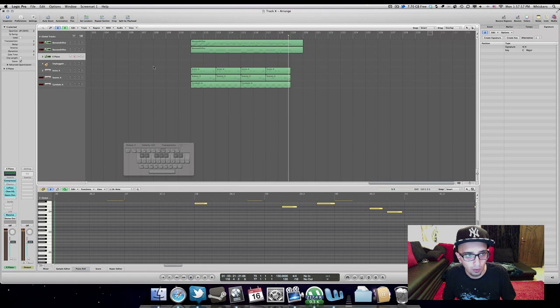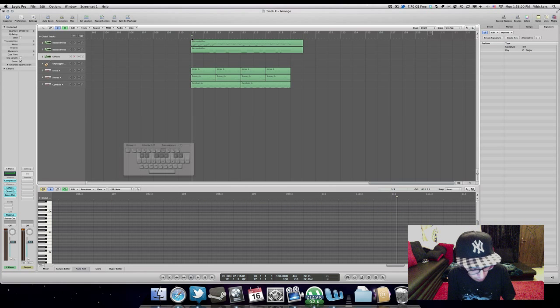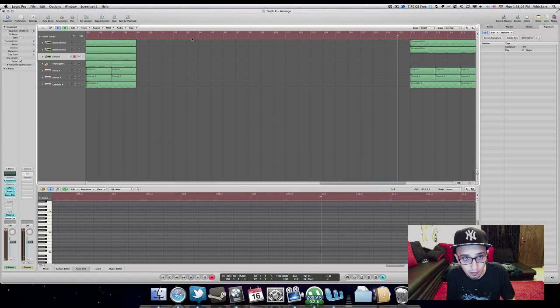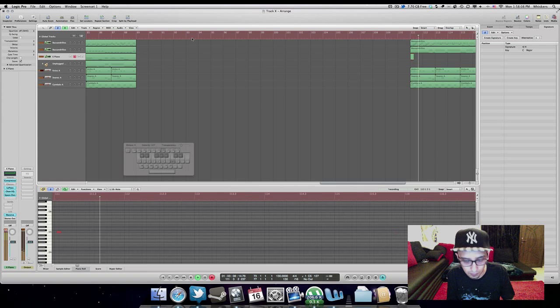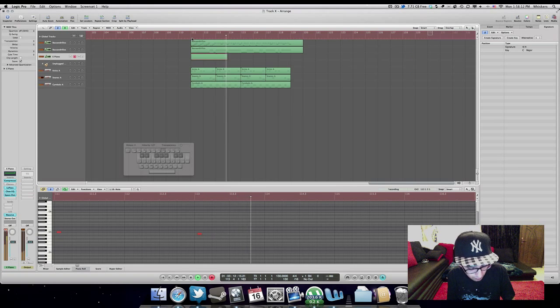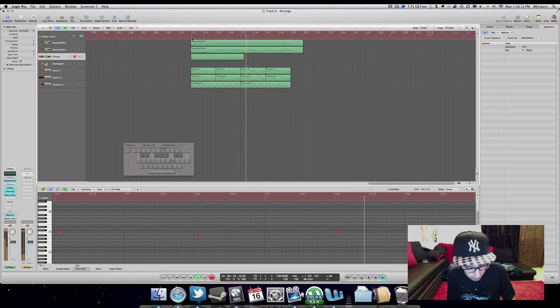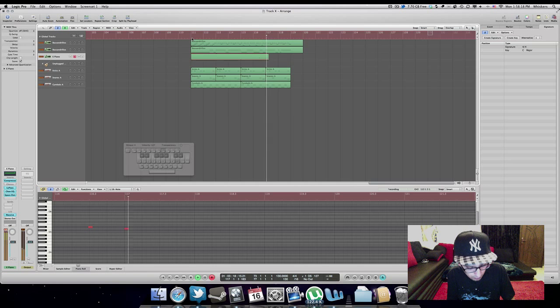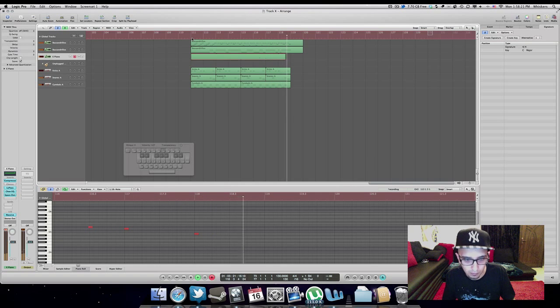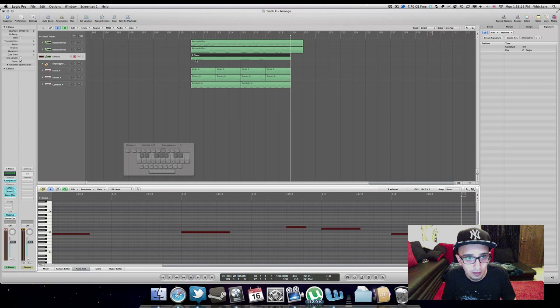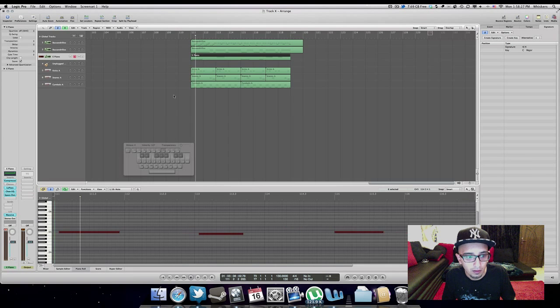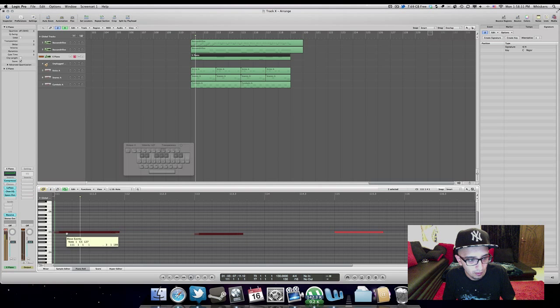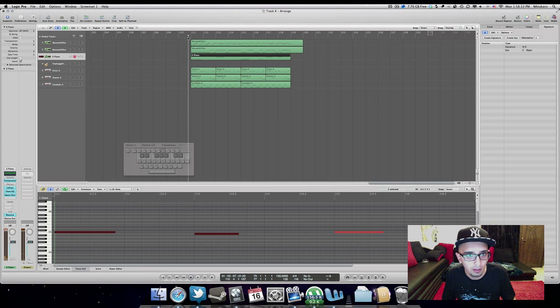So I wanted to add a bell or whatever. Let's see how it would sound. Yeah, I like that. Yeah, I guess that's it. Just quantize that, and we're done with the riff. Let's hear how it sounds from the beginning.